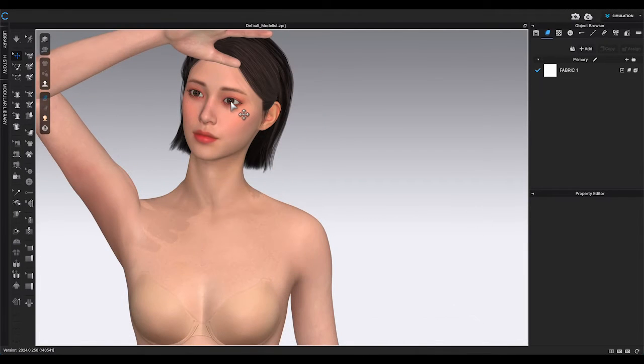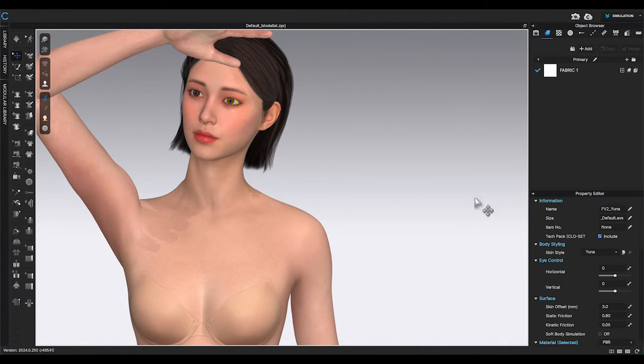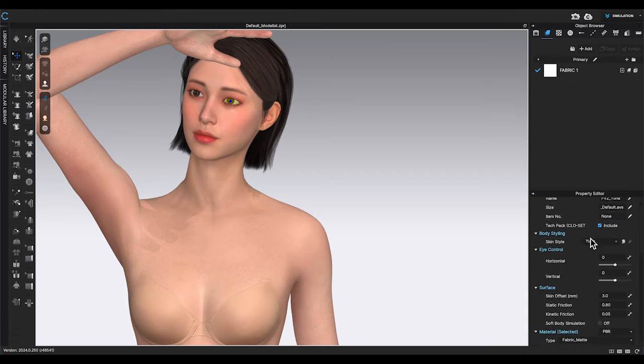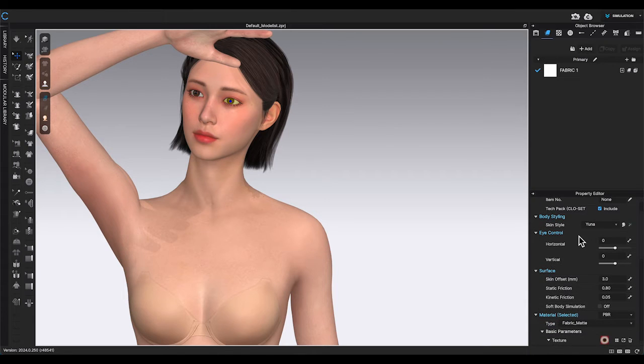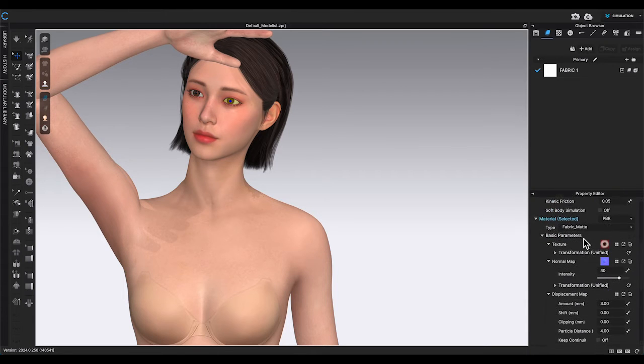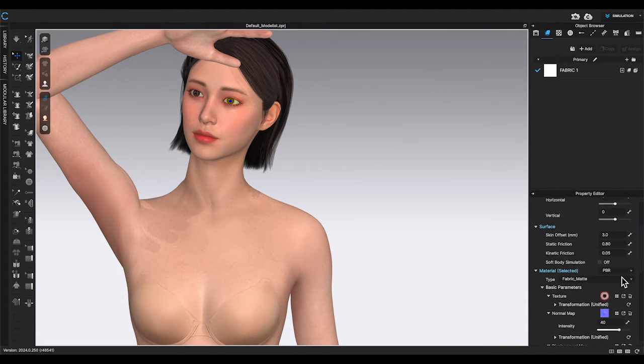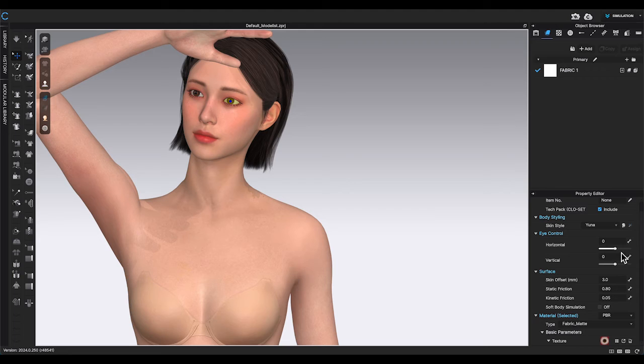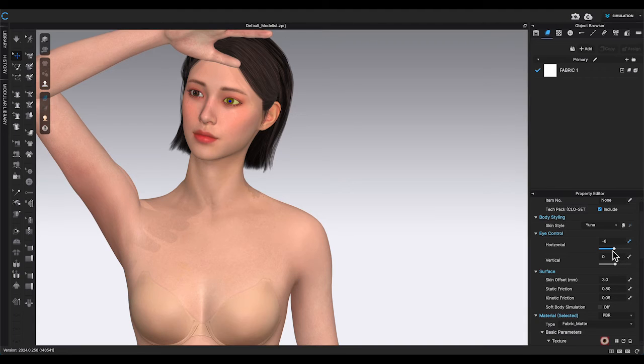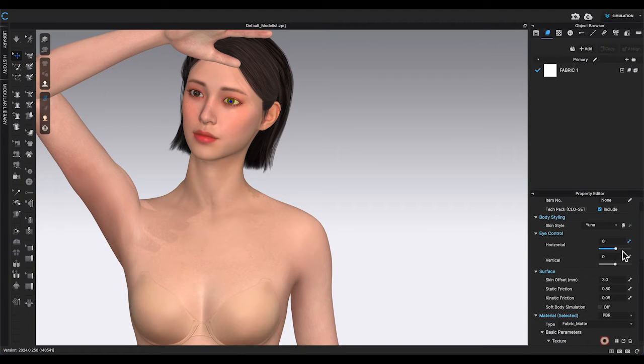With the new CLO 3D avatars, you can adjust the eye direction by clicking on the eyeball. Go to property editor. Under eye control, you can move them horizontally or vertically.